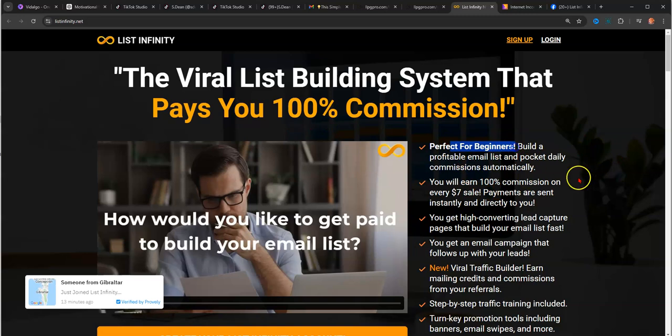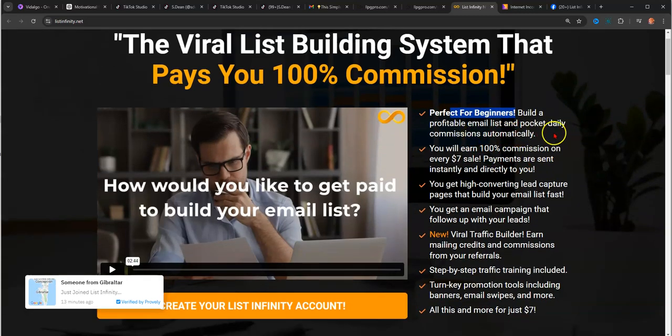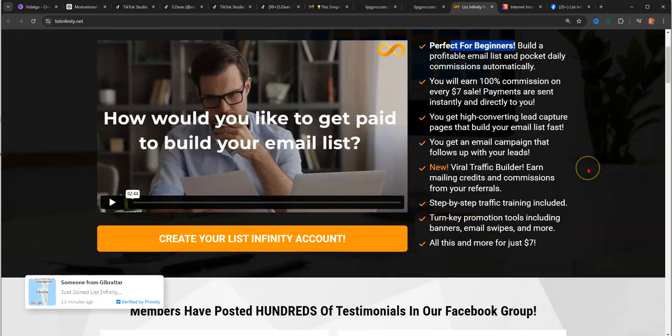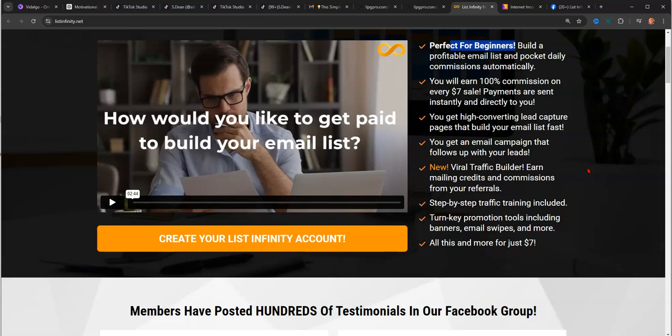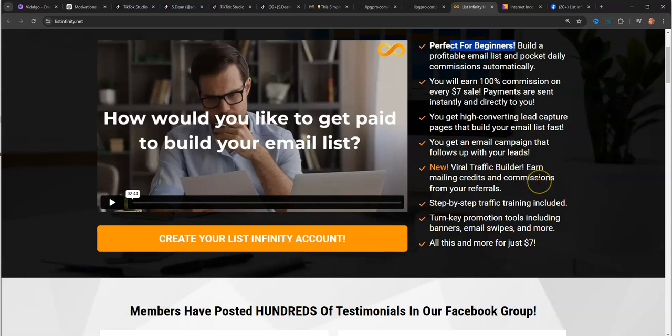It tells you about this viral list building system that you can get 100% commissions on. It's perfect for beginners, builds a profitable email list, and pockets daily commissions automatically. With daily commissions, if you get paid instantly, that puts money in your pocket for other things. It allows you to reinvest, pay bills, do whatever. Cash in hand is way better than waiting two or three months for a disbursement. Everybody loves instant commission opportunities. Well, this is one.